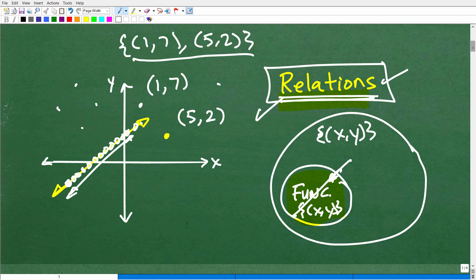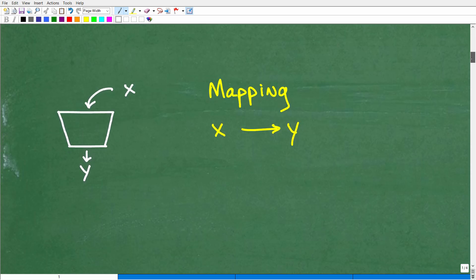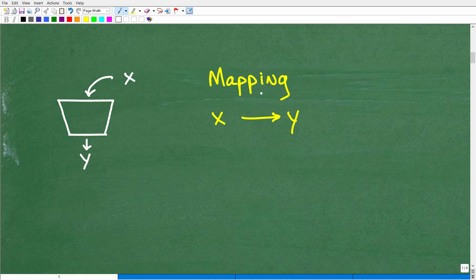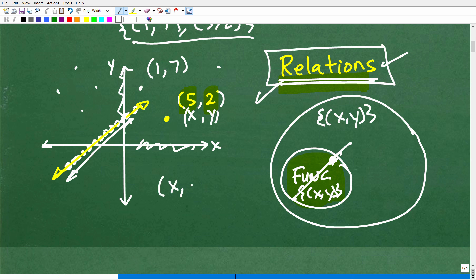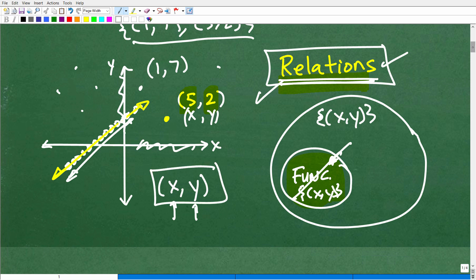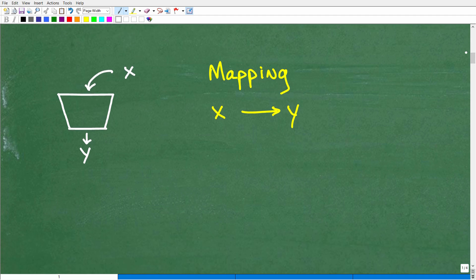Let's move on to our function machine. I'm also going to use what we call a mapping diagram to drive home this point. So imagine we have an X column and a Y column. These X's and Y's represent X coordinates and their respective Y coordinates — like the point (5, 2), where 5 is X and 2 is Y. Remember, we're talking about ordered pairs: it's X first, Y second.